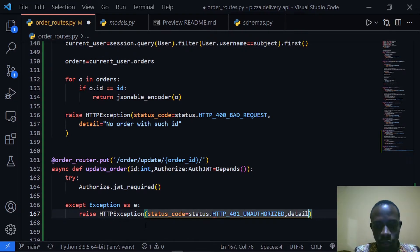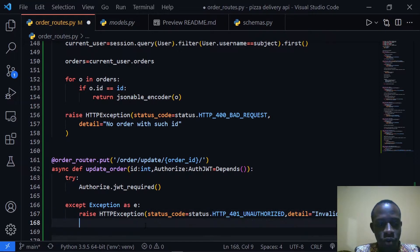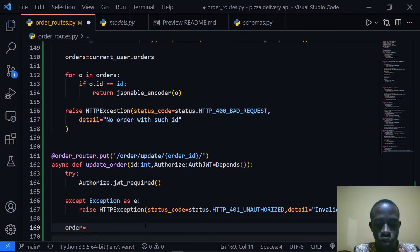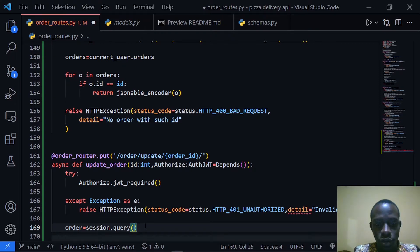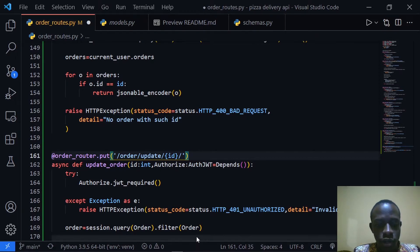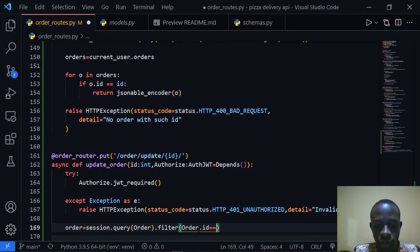The detail of this will be 'invalid token', since if the user does not provide a correct token or does not provide a token they should see an invalid token error. After that we're going to query for that specific order, so I'll say order is equal to session dot query, then specify the Order model, and filter by order ID — order dot id equal to the id — and return the first object.